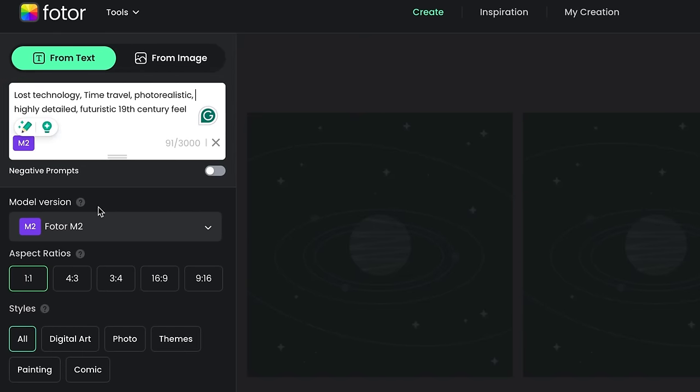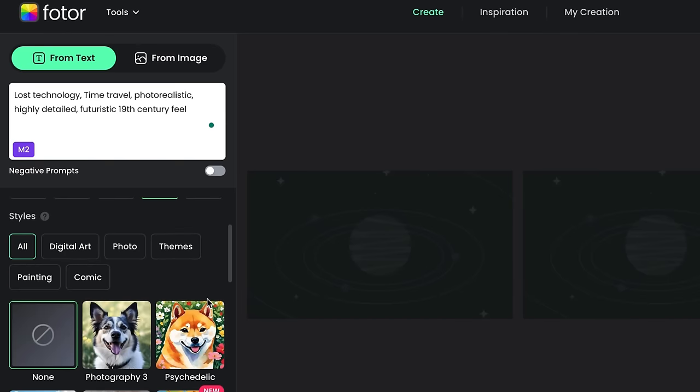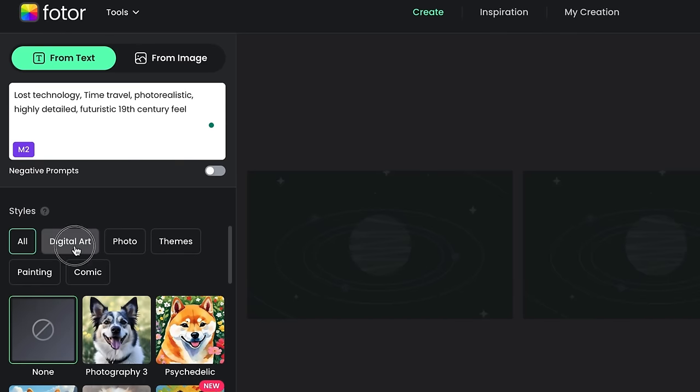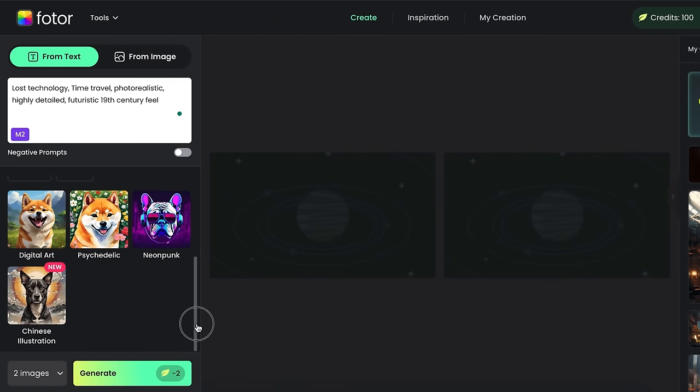Then I'm going to select the 16x9 aspect ratio, which is suitable for YouTube thumbnails. You can select any aspect ratio according to your need. Then, we need to select a style. I'm going to select Digital Art. And finally, click on Generate.